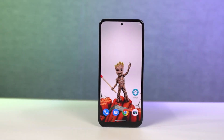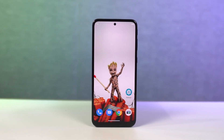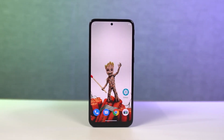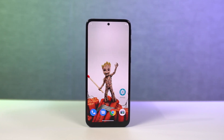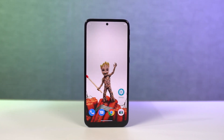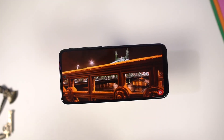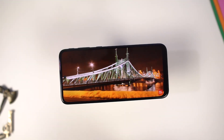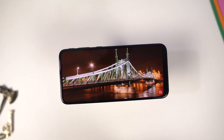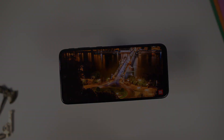Hi there guys, I'm Nikhil from NotionHub and in this video, I'll be showing you the most important tips and tricks for your Moto G32. I'll also be making a dedicated video for the best features, where I'll talk about all the features offered by this phone, so definitely check out that video as well — link will be in the description.